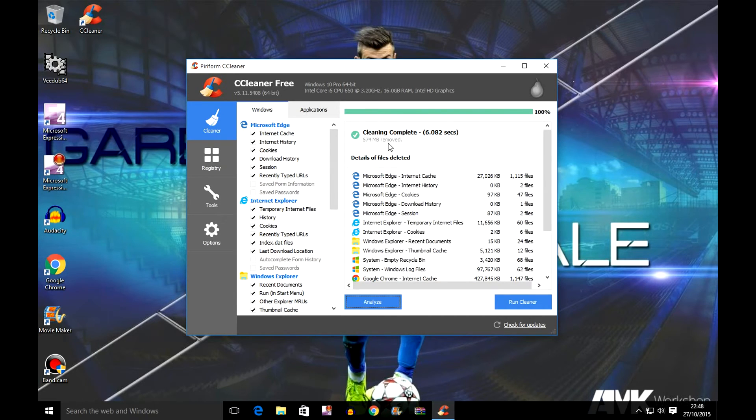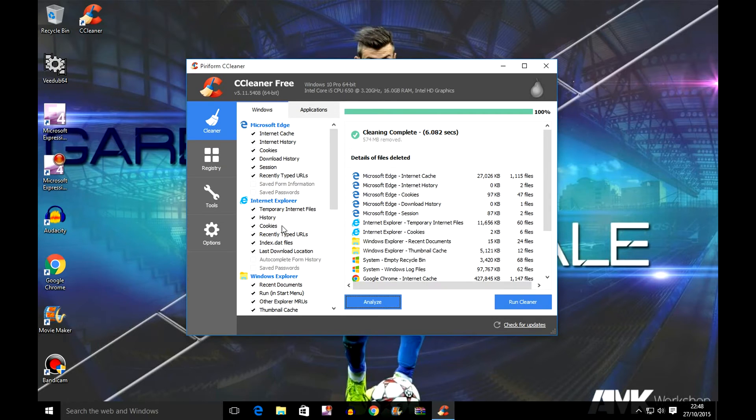As you can see here, 574 megabytes removed in 6.082 seconds. Now you need to click onto registry.